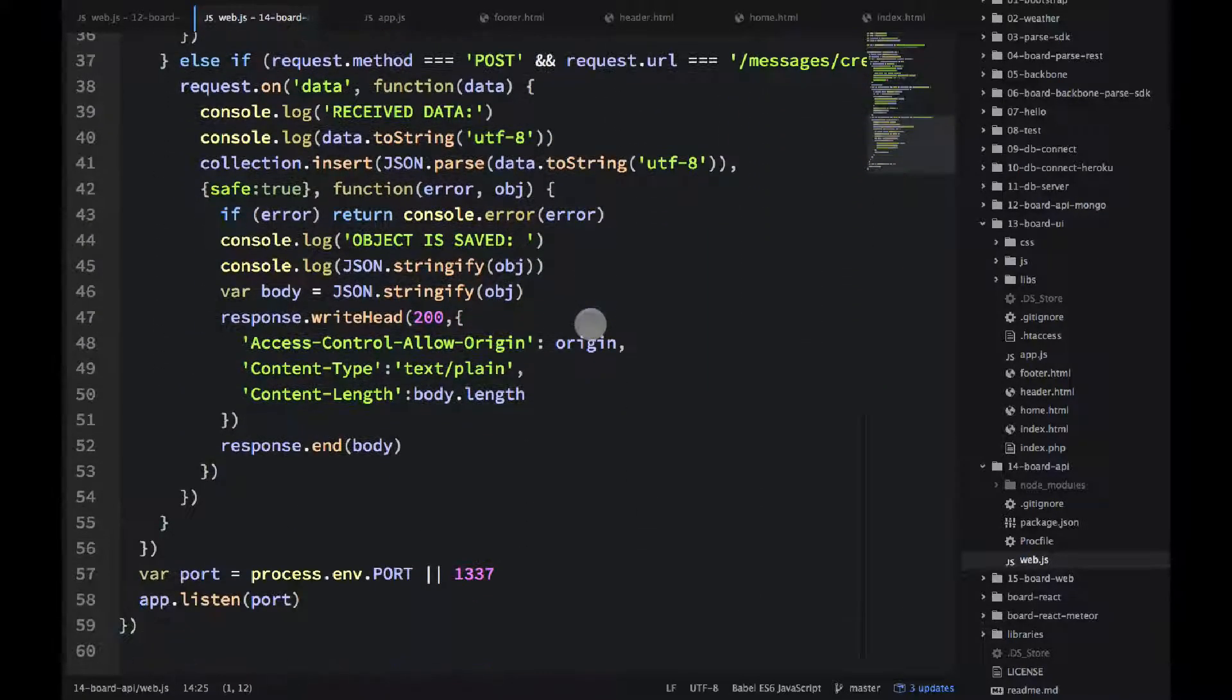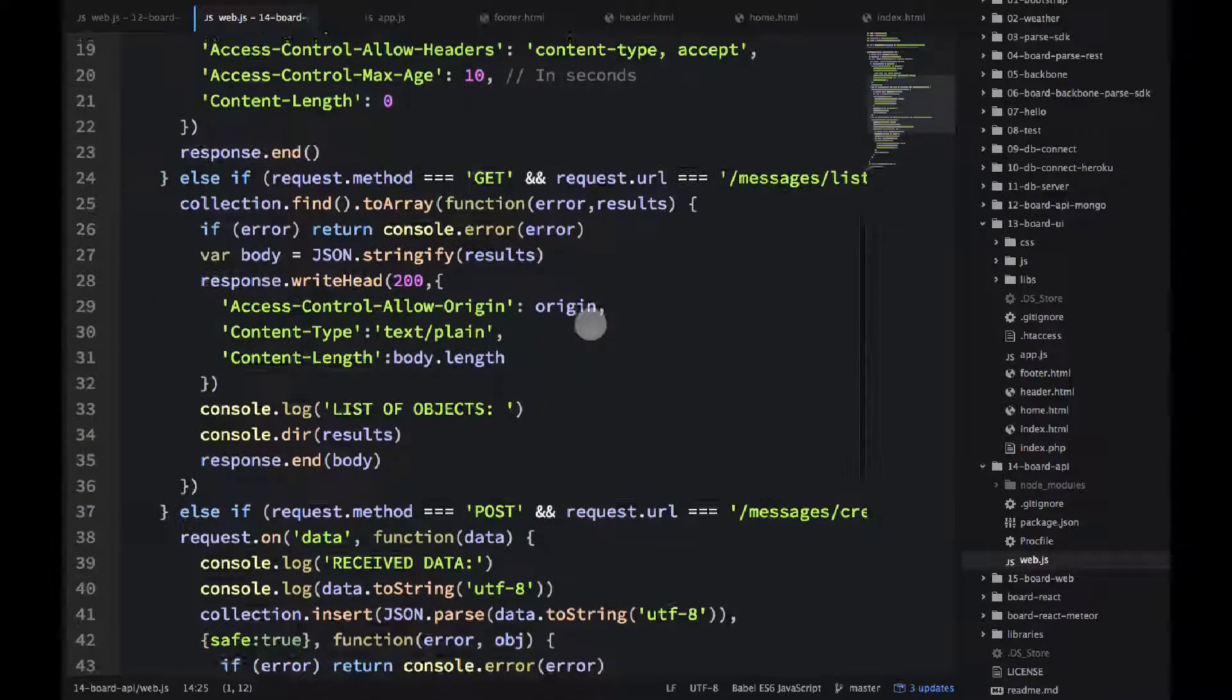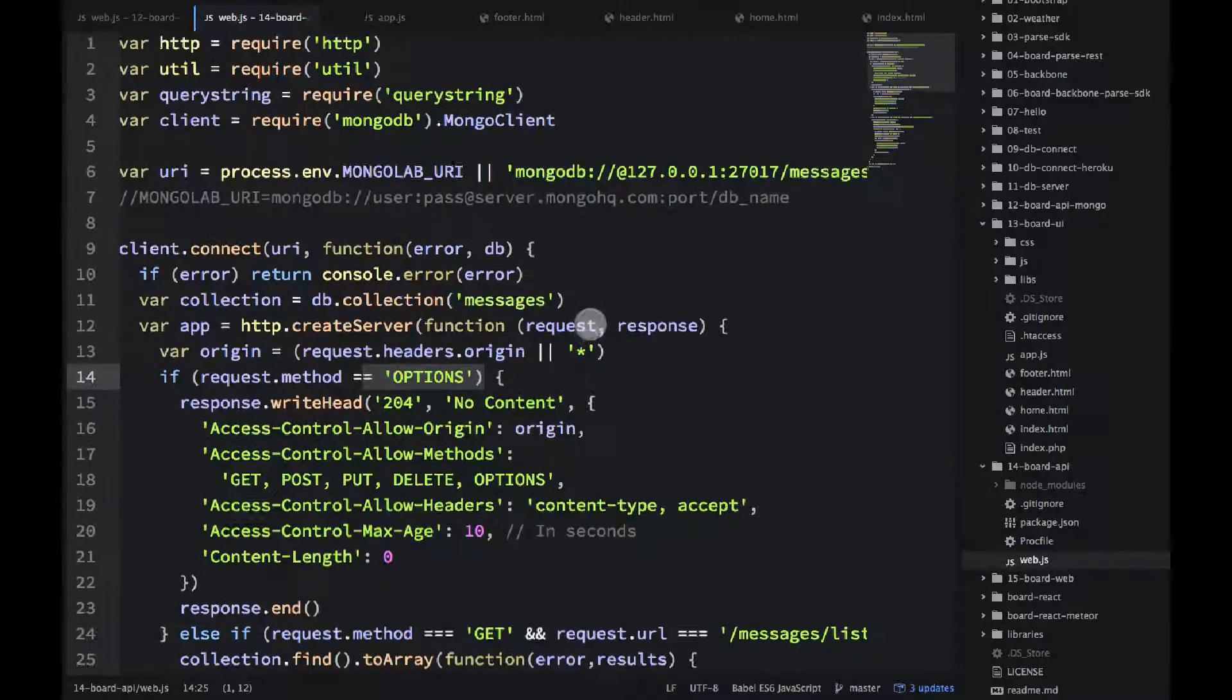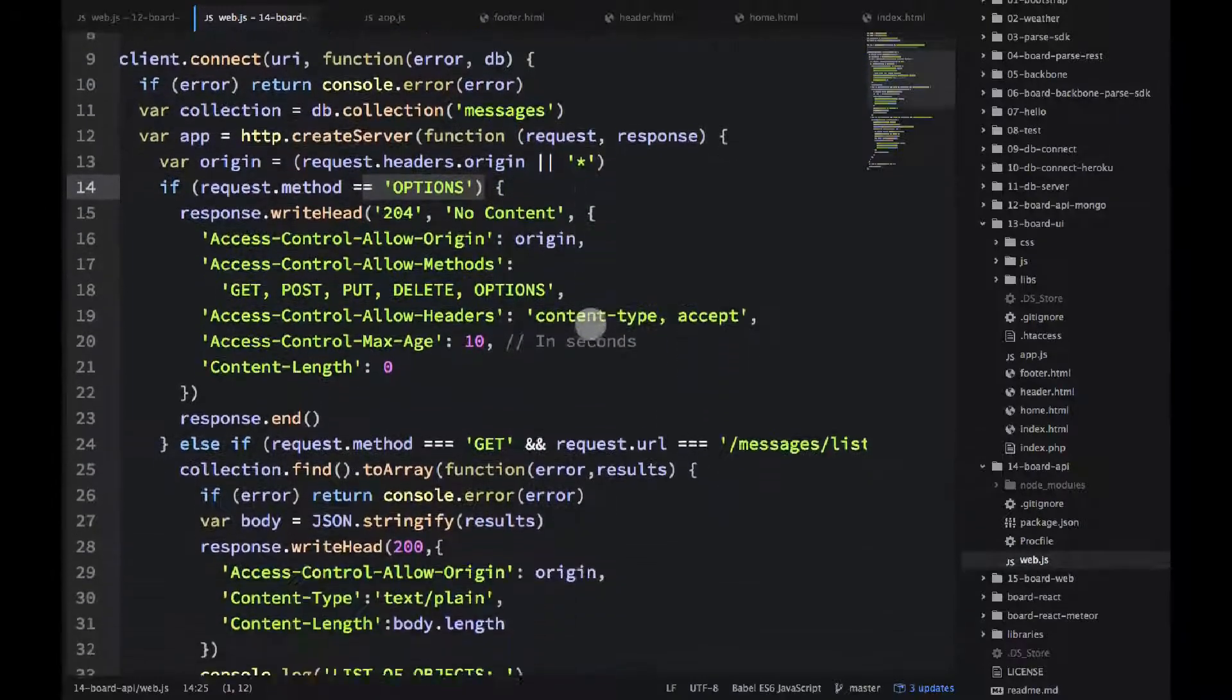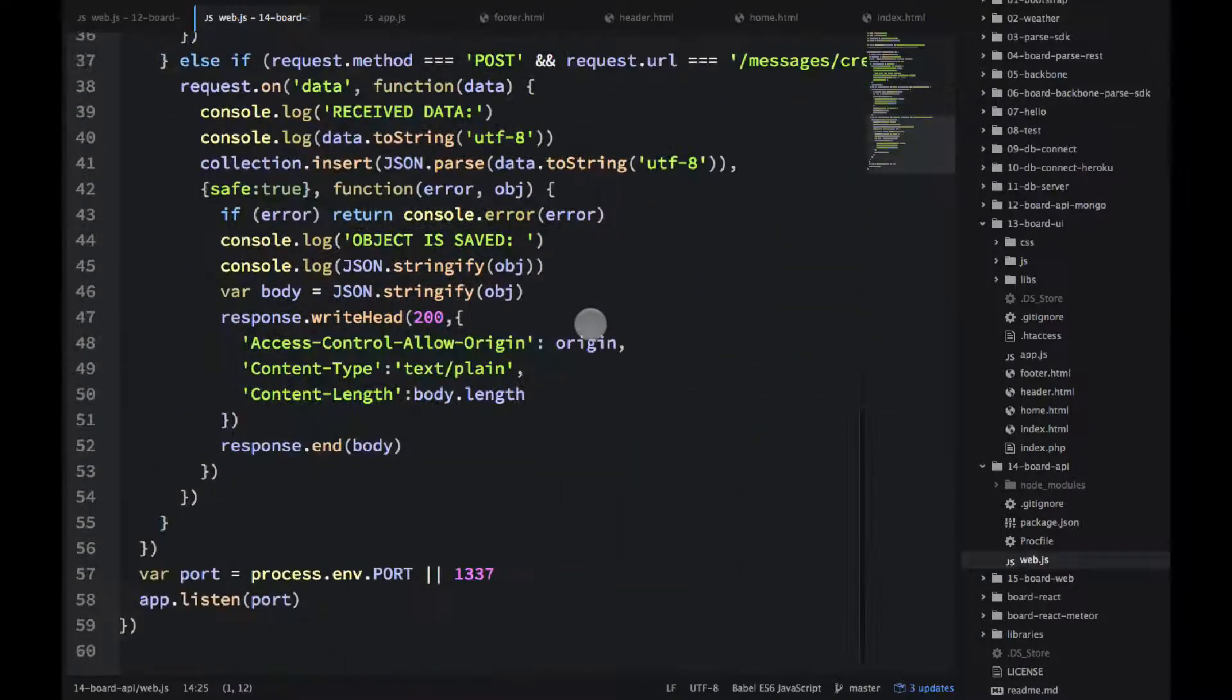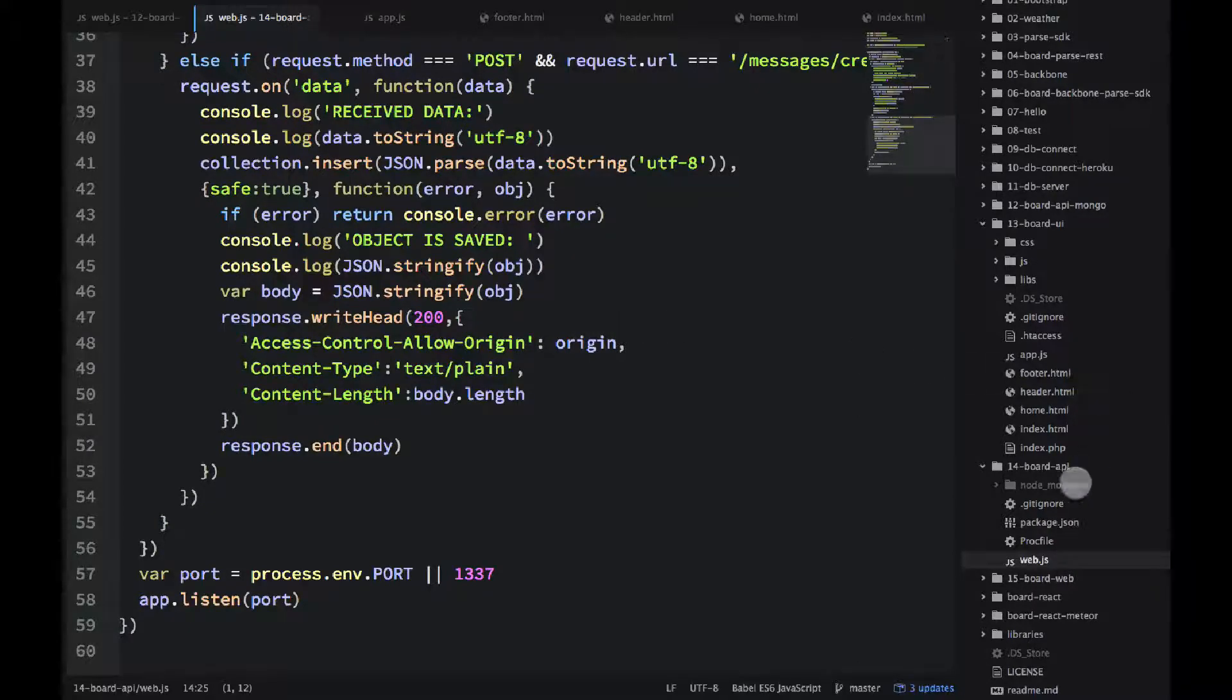And then in the get and in the post we again using this access control allow origin. So those are the only things that I've added into this board API comparing to the board API mongo. Because we will be deploying on two different Heroku domains. That's why we need CORS.